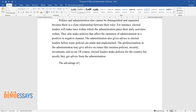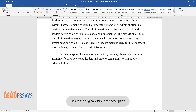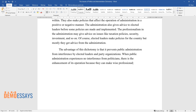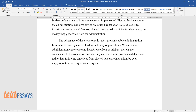The advantage of this dichotomy is that it prevents public administration from interference by elected leaders and party organizations. When public administration experiences no interference from politicians, there is enhancement of its operation because they can make wise professional decisions rather than following directives from elected leaders, which might be even inappropriate in solving or achieving the desired goals in the area of operation.